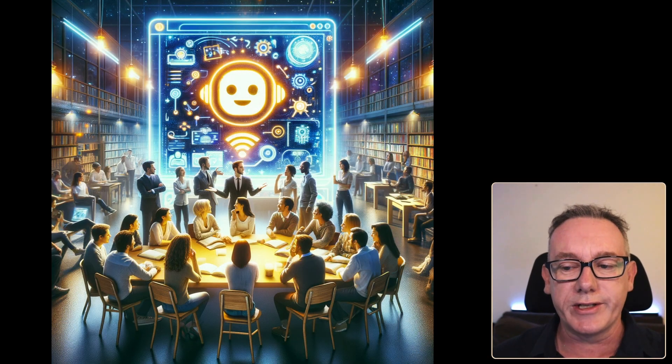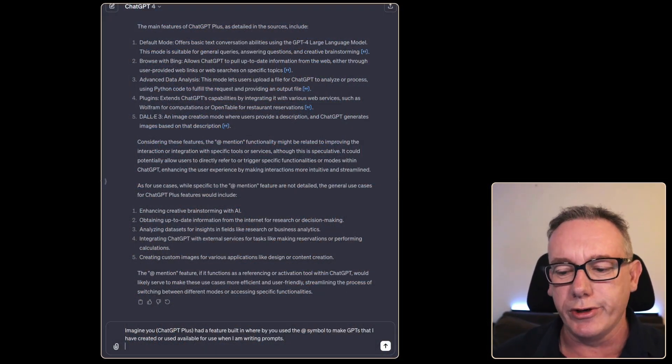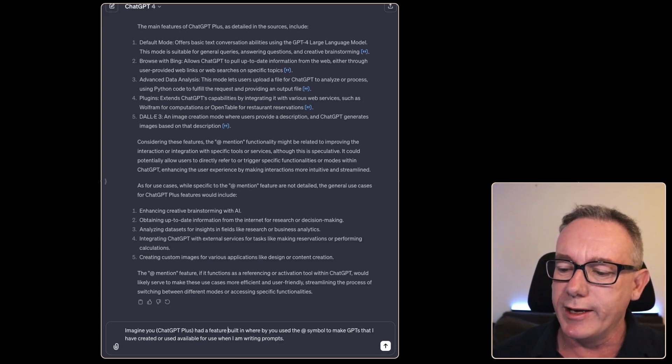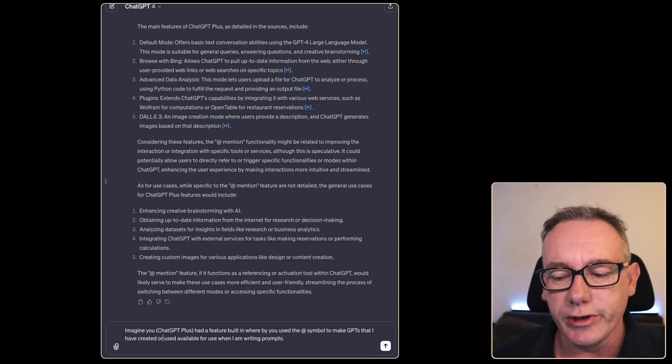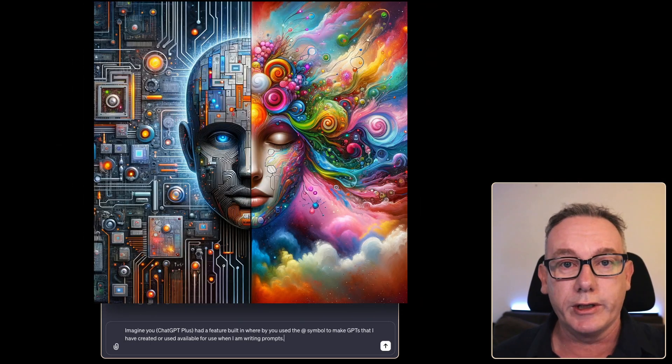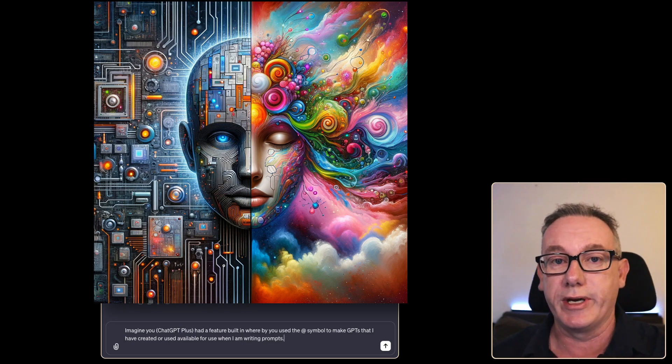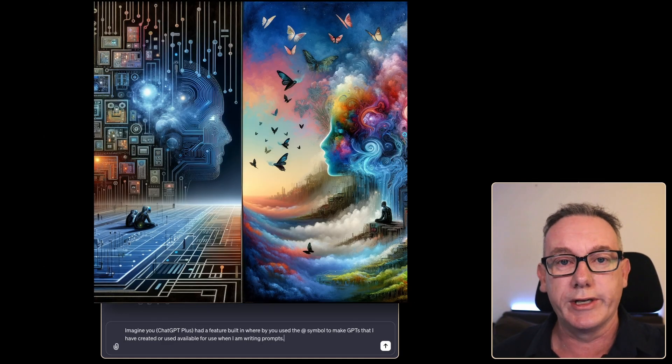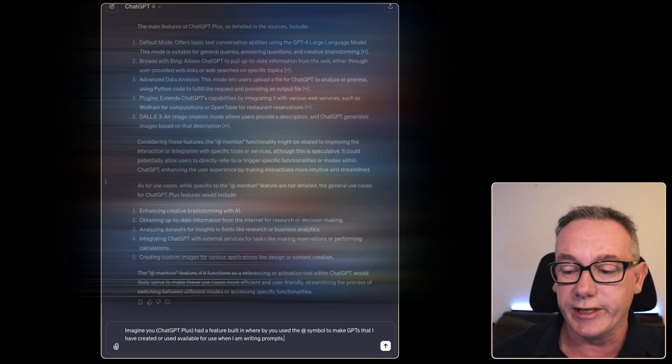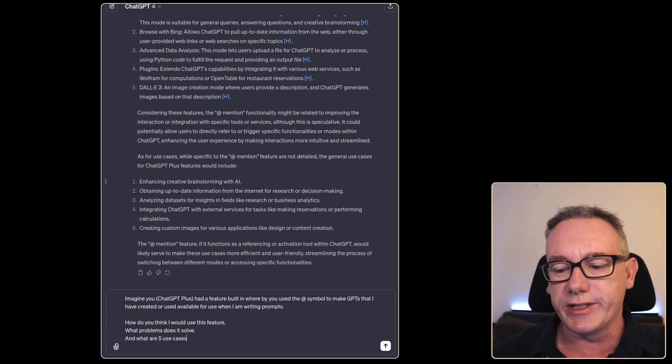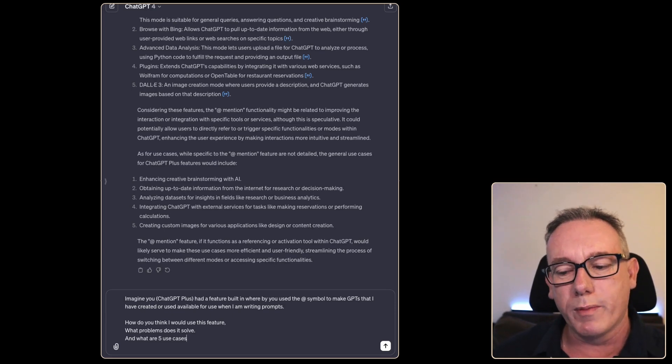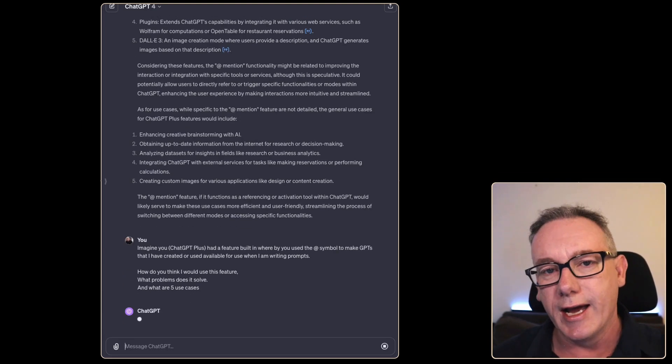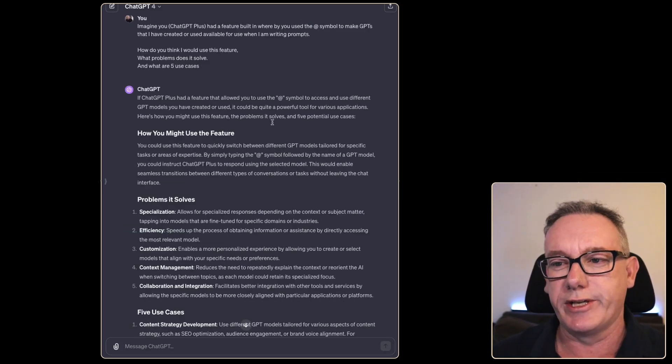I think we'll move on to the next step and let's figure out how to use it together. I've just started writing a prompt: imagine ChatGPT Plus had a feature built in whereby you used the @ symbol to make GPTs that I have created or used available for use when I'm writing prompts. Now this is a hallucination. You've heard about hallucinations in GPT where it goes off and does stuff that's not real - well this is a human hallucination because I have no idea what this feature does. I'm going to guess what I think it'll do and say: how do you think I would use this feature, what problems does it solve, and what are five use cases?